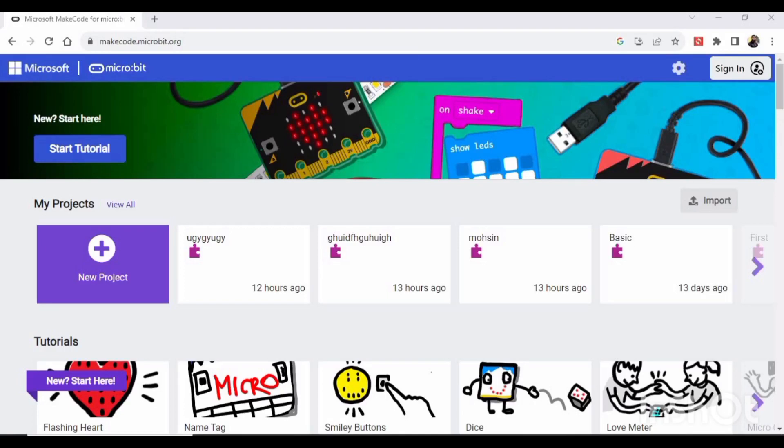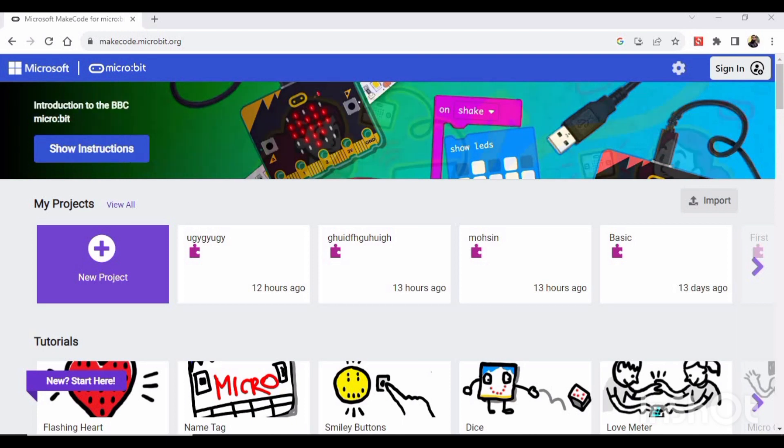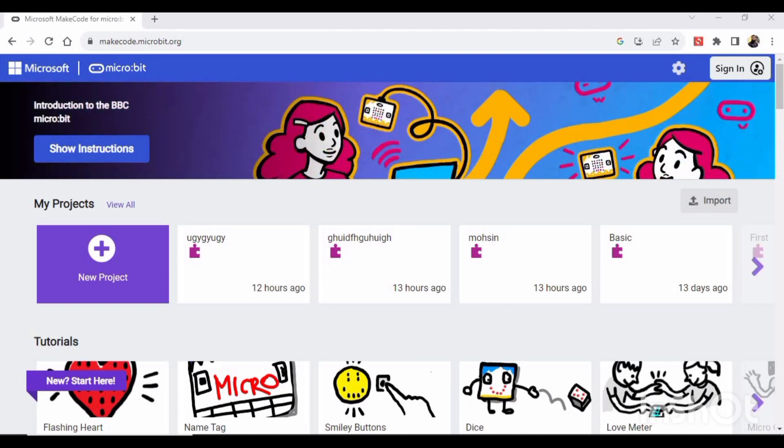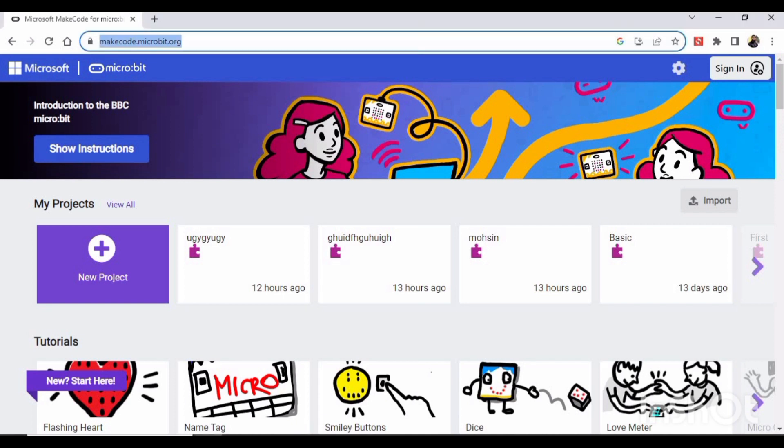Welcome to this series of tutorials in which we will learn about micro:bit, how we can code the micro:bit, and we will see further things. So let's begin. First, you have to go to this website: makecode.microbit.org.